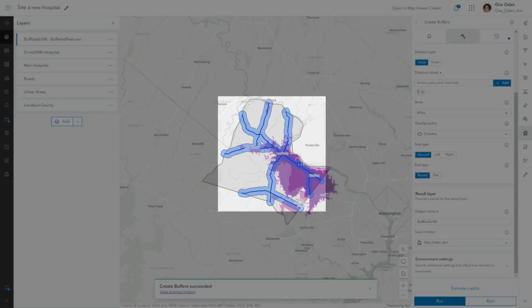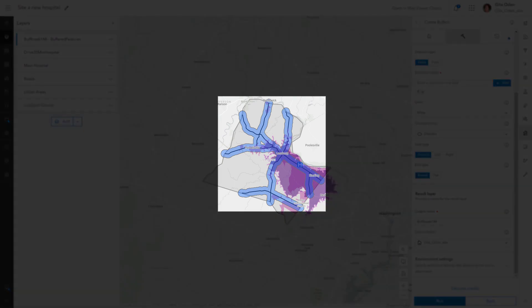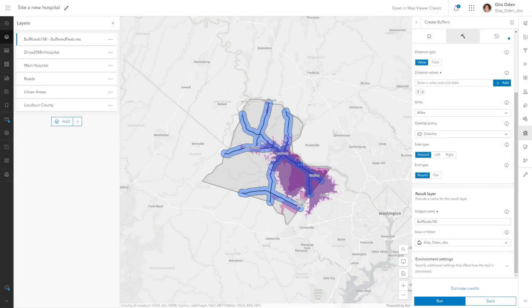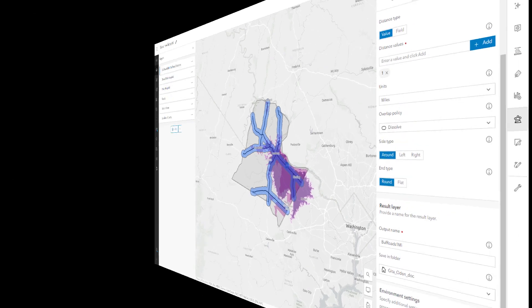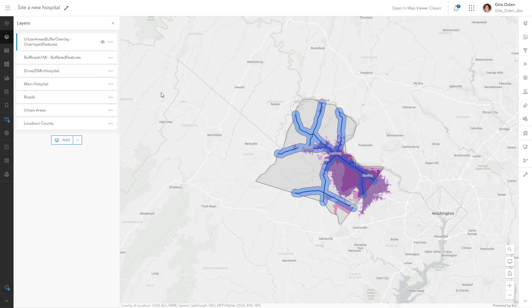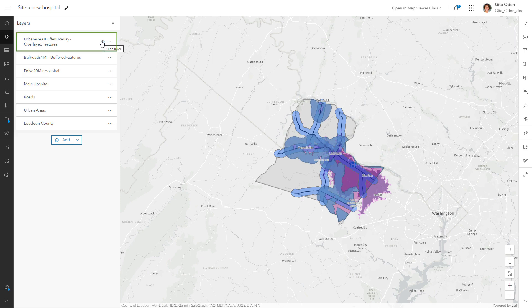The buffered roads are shown on the map in blue. More analysis is needed to investigate the third requirement that the new hospital be located within two miles of urban areas. To address this, the Create Buffers tool was used earlier to create a buffer around the urban areas. The Overlay Layers tool was then used to remove buffered areas that fell outside the Loudoun County boundary. Turning on this output layer shows the result on the map.